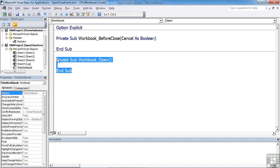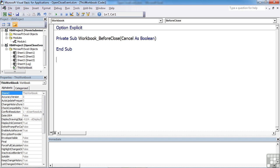We can remove the workbook open that is inserted by itself. You'll see we have private sub workbook underscore before close, and then we have cancel as boolean. You can actually cancel the close event.